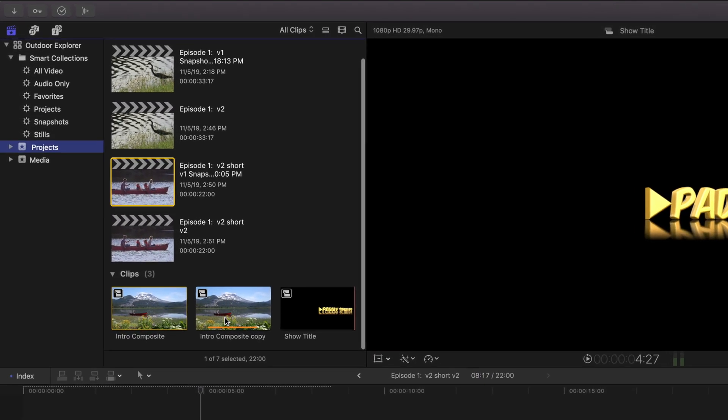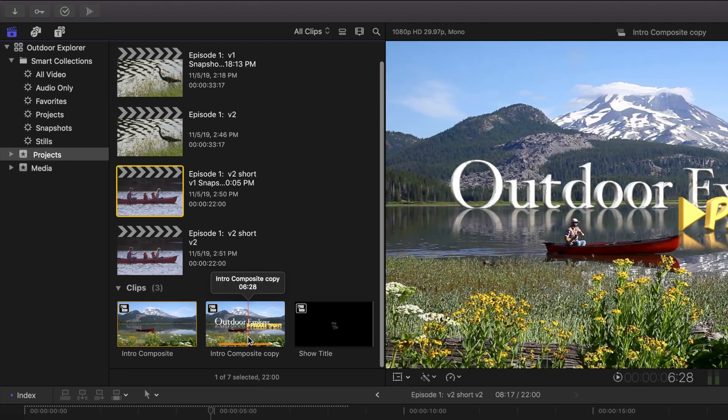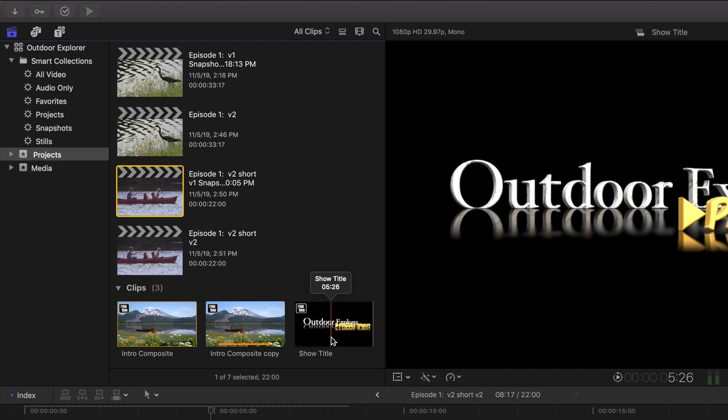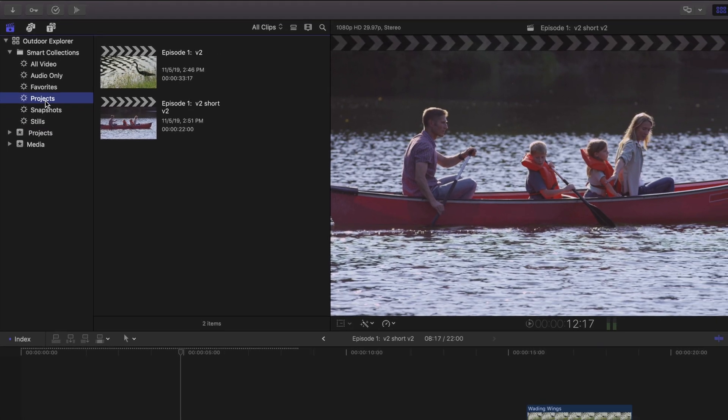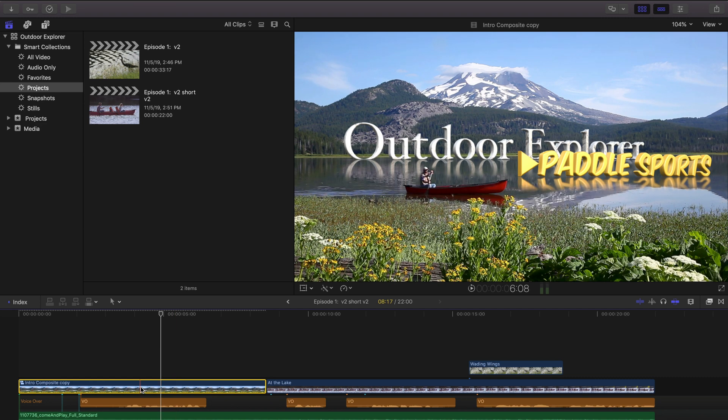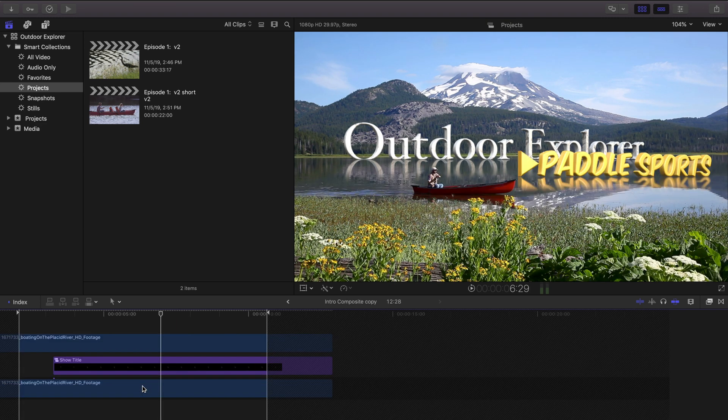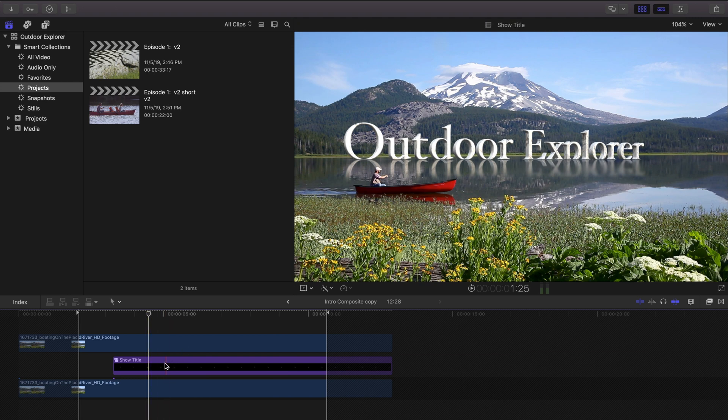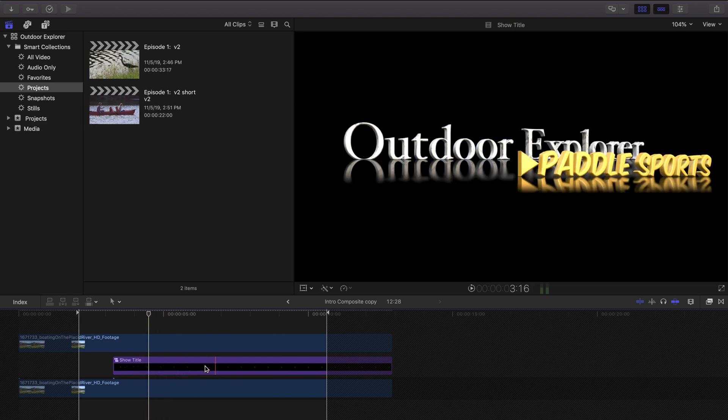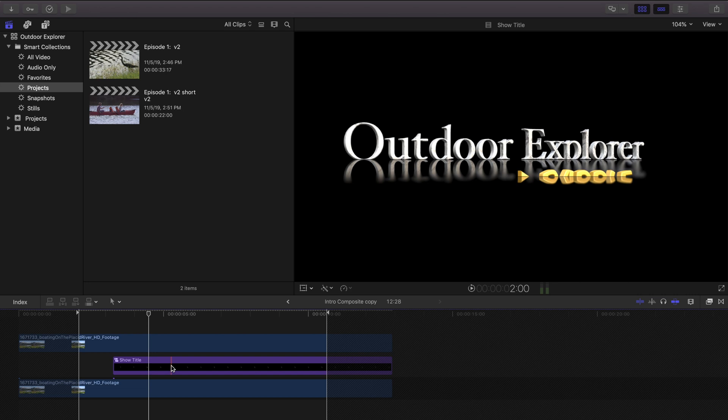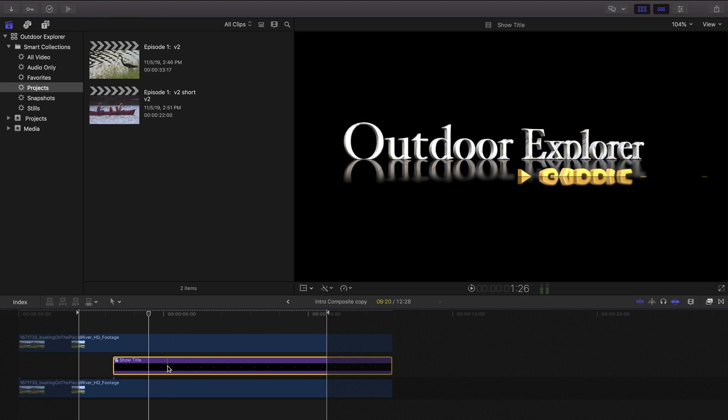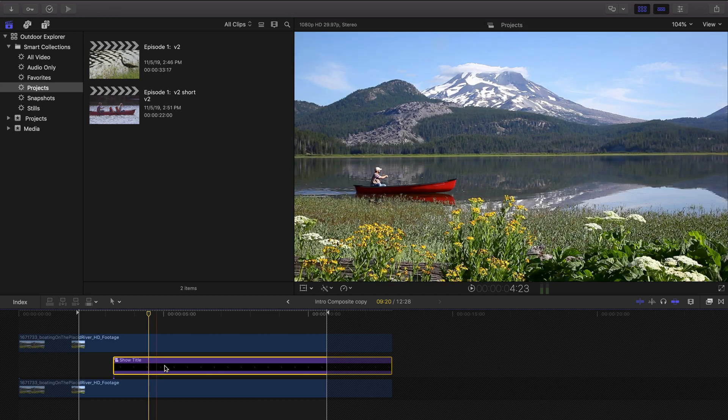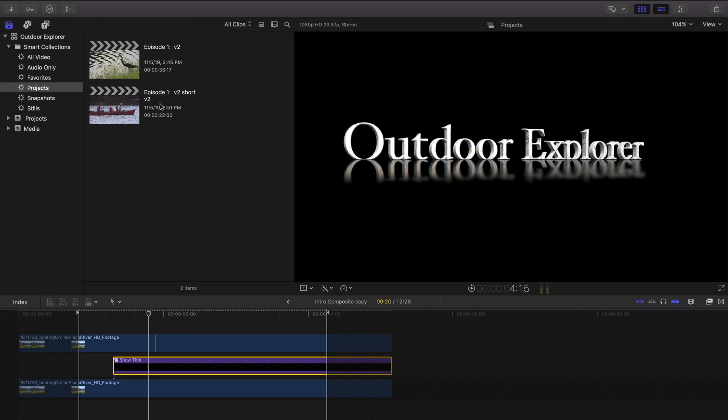And you can see it says Intro Composite Copy now. And this compound will be found back in our events. So we now have three compound clips in here. The Intro Composite, Intro Composite Copy, and the Show Title. So let's double click on that to change Paddle Sports back to Canoeing. There's still another compound inside this new Intro Composite Copy.